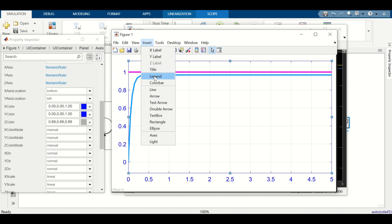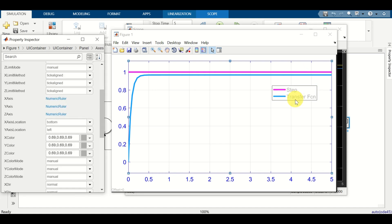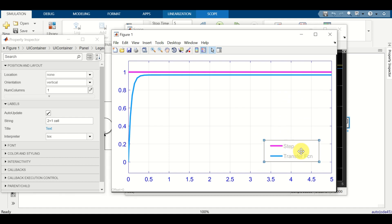Such as inserting a legend — click on insert and legend. Over here you have the legend. You can modify and change the position of the legend, as well as the size of the legend block. Okay, that's all for today. Thanks for watching.